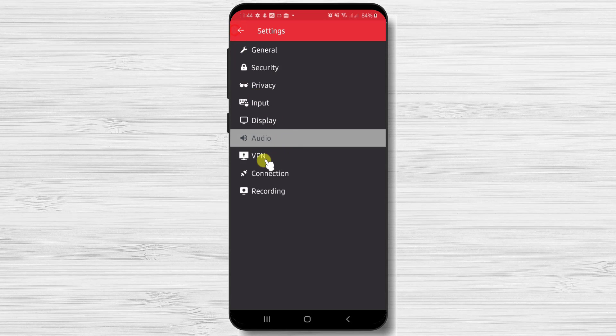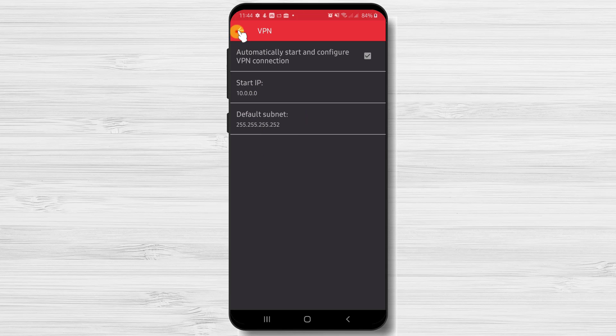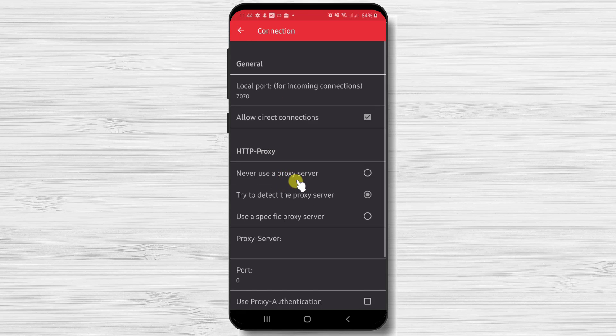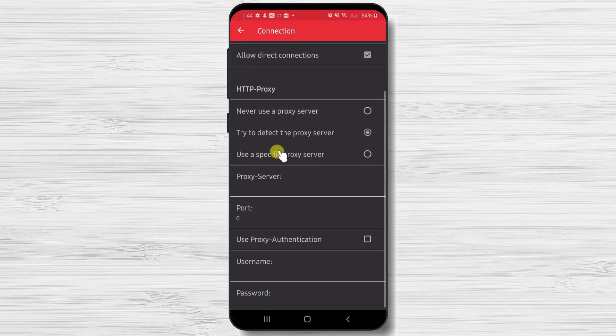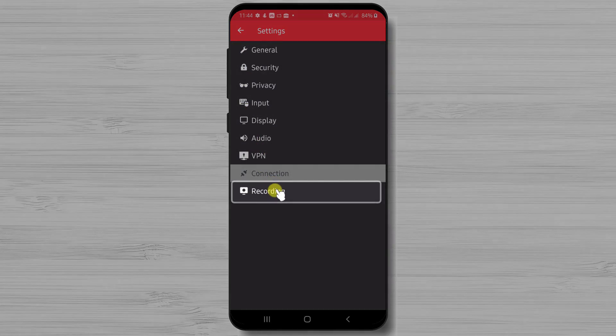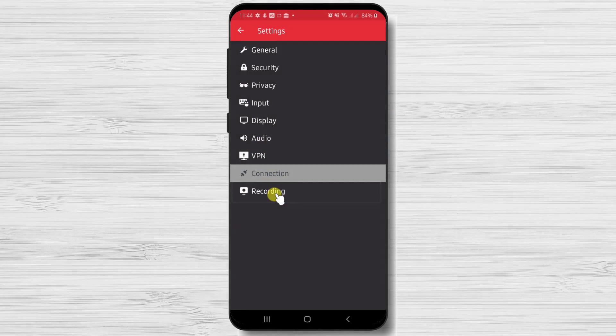On the VPN and connection part we will skip, because as you can see there are a lot of complicated settings that most of you will not use.